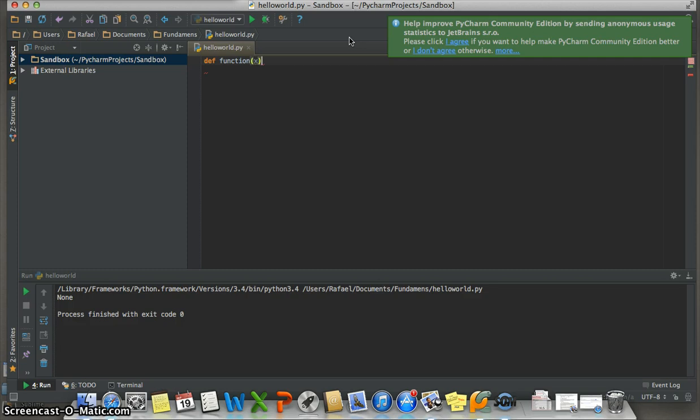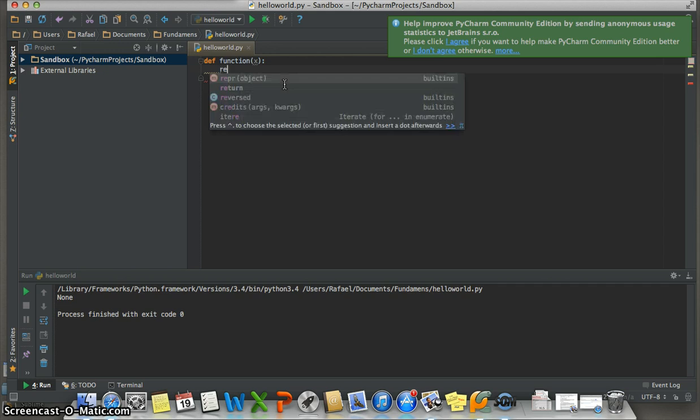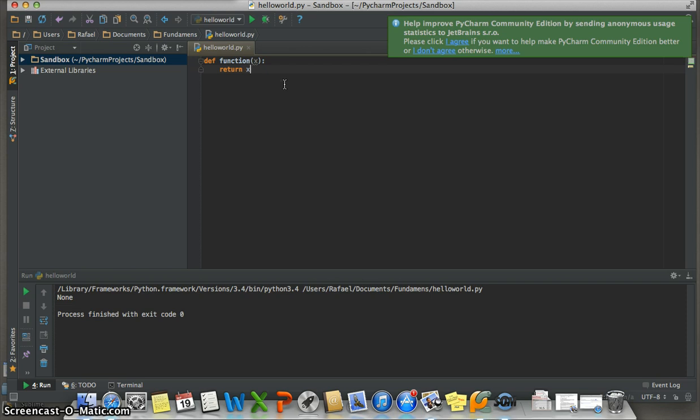Then a colon. In this part of the function we need to put what we want to return. For example, put return and X plus 2. Then to check if the function works, we can test it. For this example, you put print, parentheses, and in the parentheses put the name of the function.